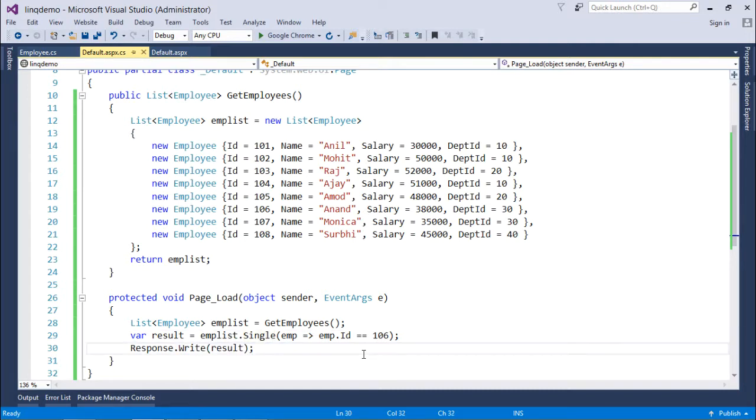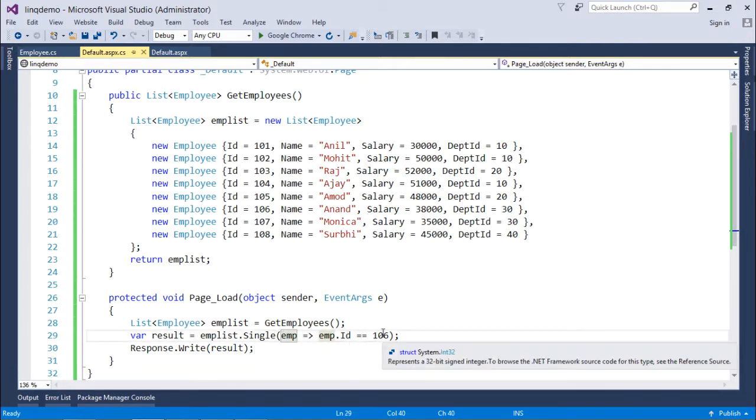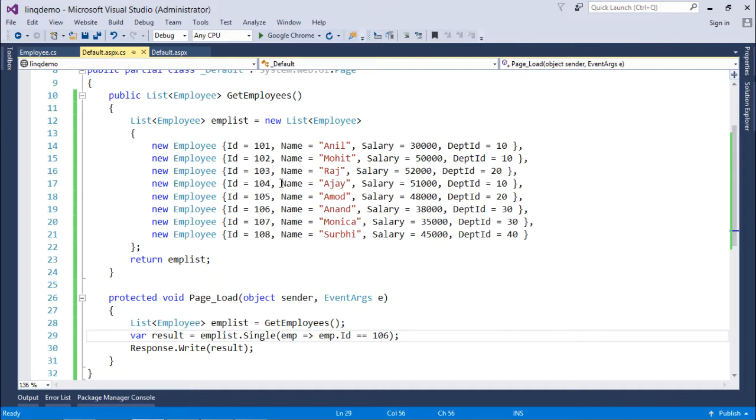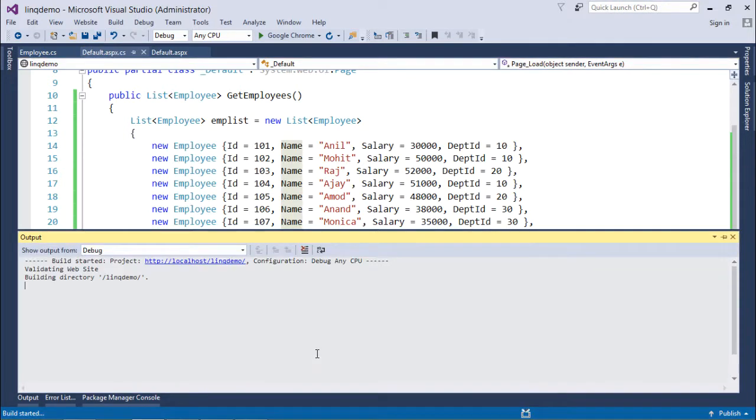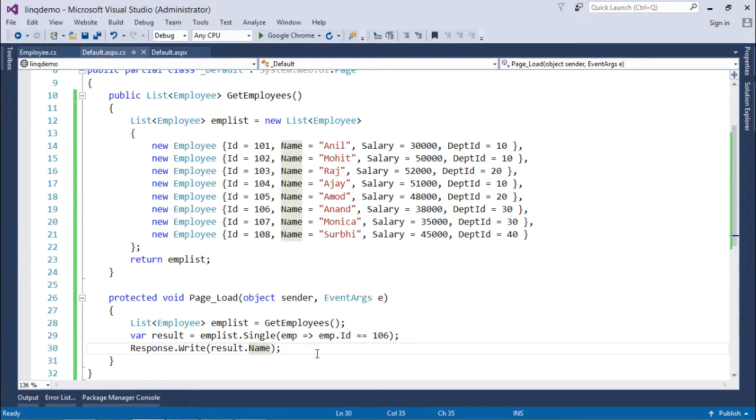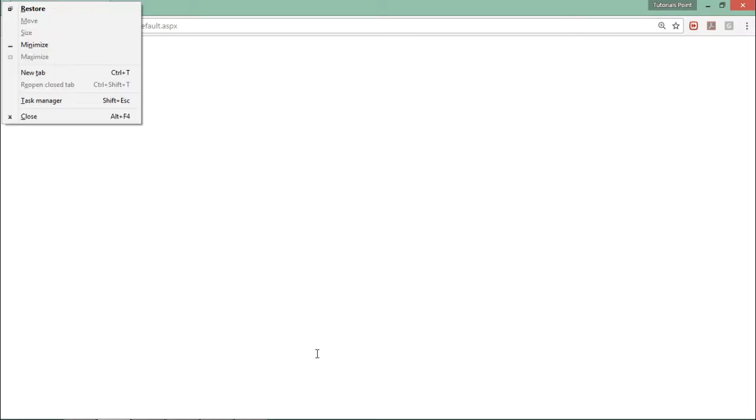So which employee will it return? It will return the employee with ID 106. So obviously this employee 106 Anant will be here. I can just print the name like result.name and when I execute this I will get the name as the output.